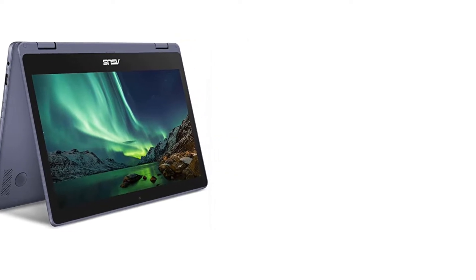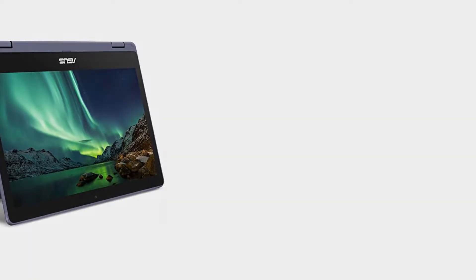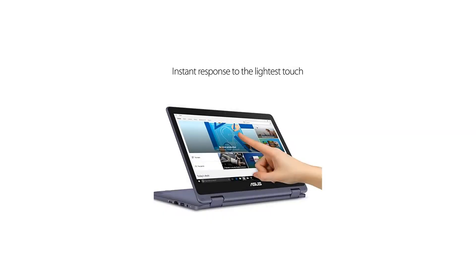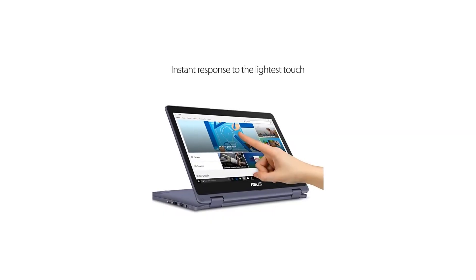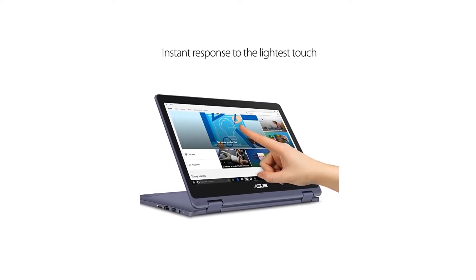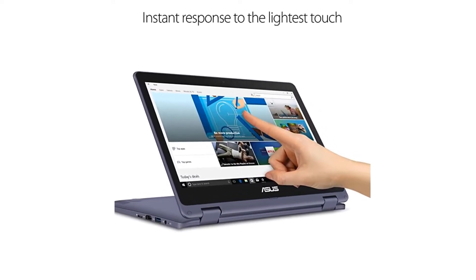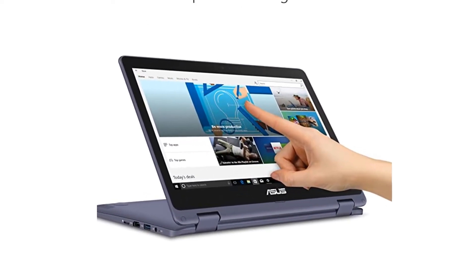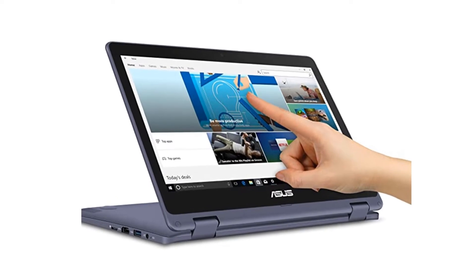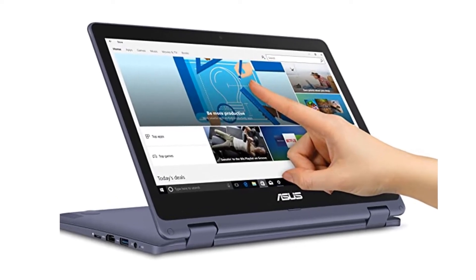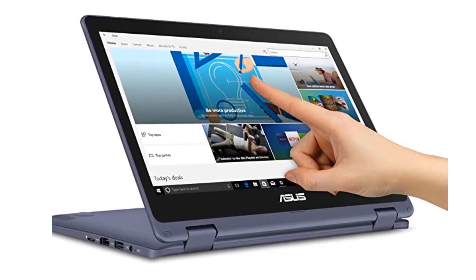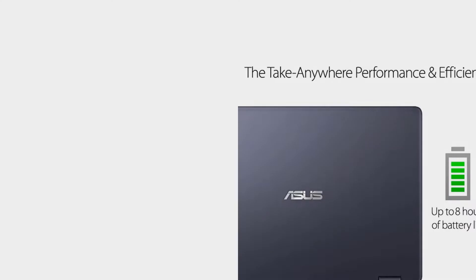Keep in mind, it uses Windows 10 operating system with S mode for added security, 4GB RAM, 64GB of storage, weighs 2.8 pounds, up to 8 hours of battery life, 1,366 x 768 pixel resolution, and has several ports.